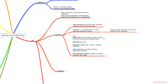Within pre-renal, the differential includes hypovolemia — due to hemorrhage, fluid loss from vomiting and diarrhea, diuretic use, third spacing, and insensible losses. There's also hypotension, often due to shock and edematous states like congestive heart failure, cirrhosis, and nephrotic syndrome. Renal ischemia from renal artery stenosis or hepatorenal syndrome is also included, as well as drugs that modify auto-regulation of the kidneys including NSAIDs, calcineurin inhibitors, ACE inhibitors, and ARBs.